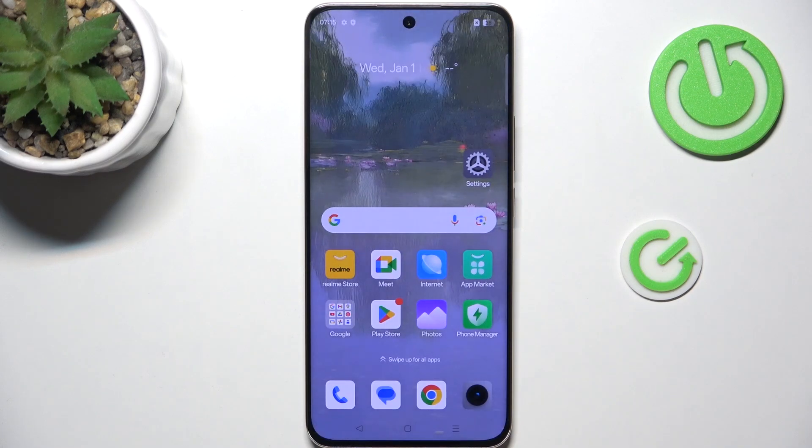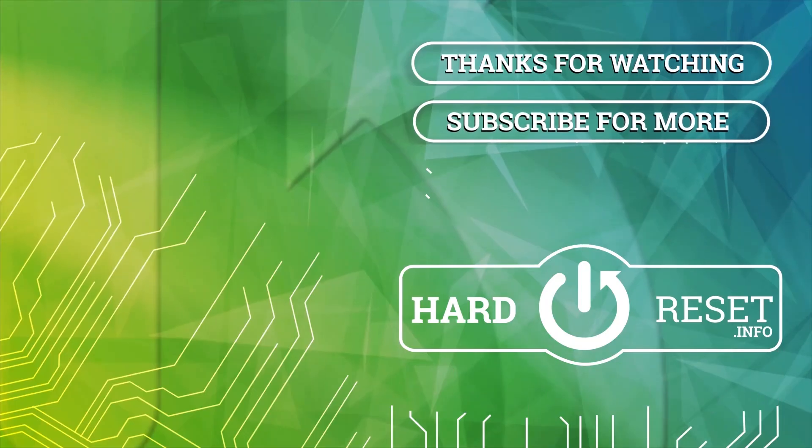Alright, that will be all. Thank you so much for watching. Please hit the subscribe button and leave a thumbs up.